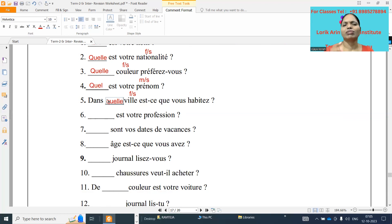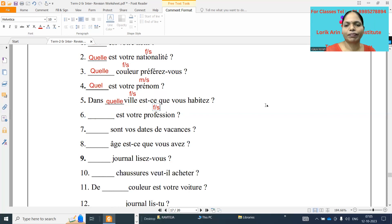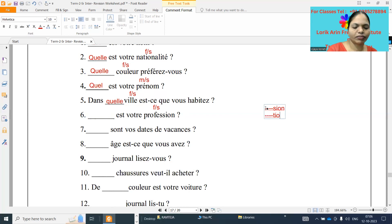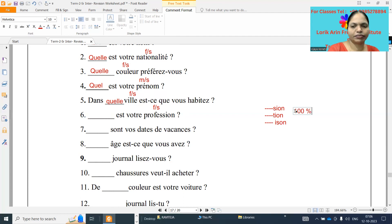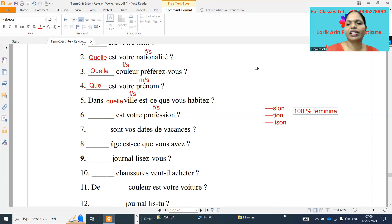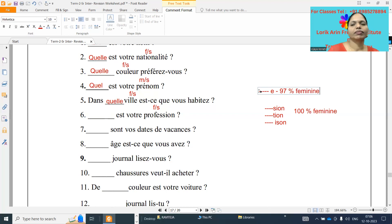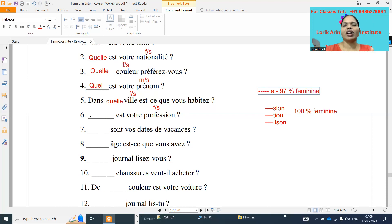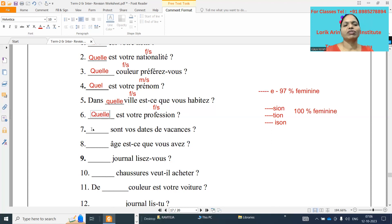No need to understand the sentence. Just see the word after the dash, whether that word is masculine or feminine and write the answer. Dash est votre profession. Profession ending with T-I-O-N, ending with S-I-O-N, 100% feminine. Ending with E, not 100%, 97% for our level, it is feminine. Remaining all are, if not feminine means, obviously other words are masculine. So dash est votre profession, profession is a feminine word, so Quelle Q-U-E-L-L-E.